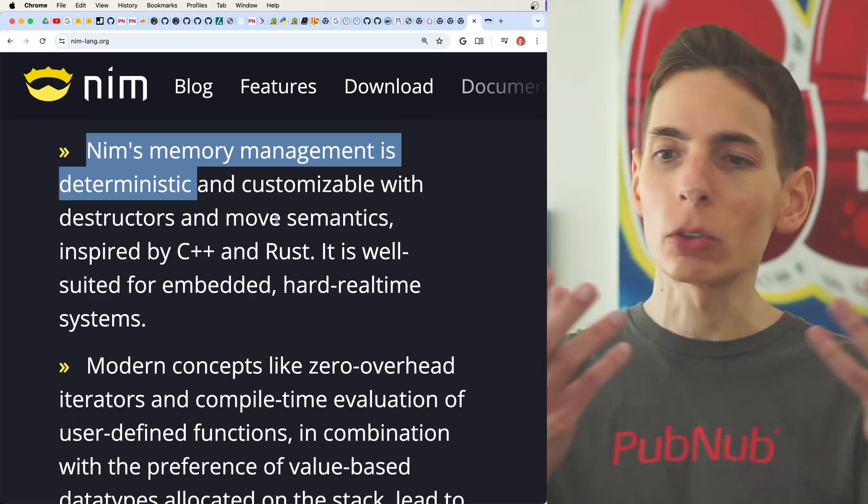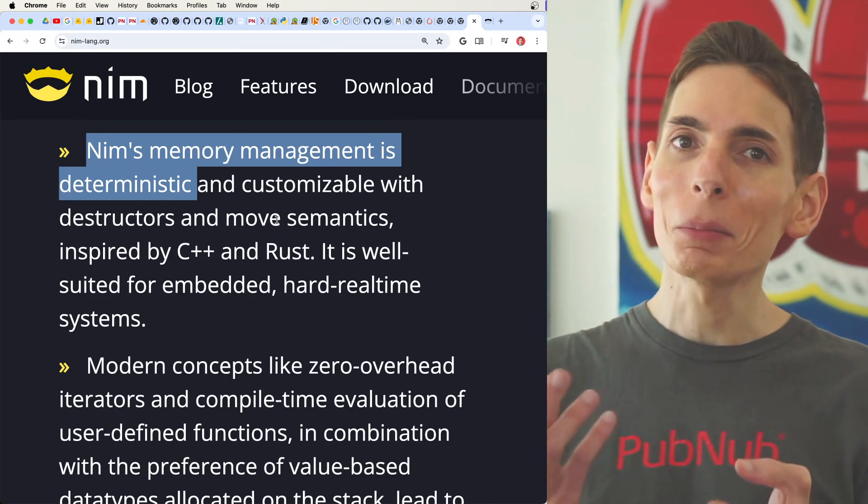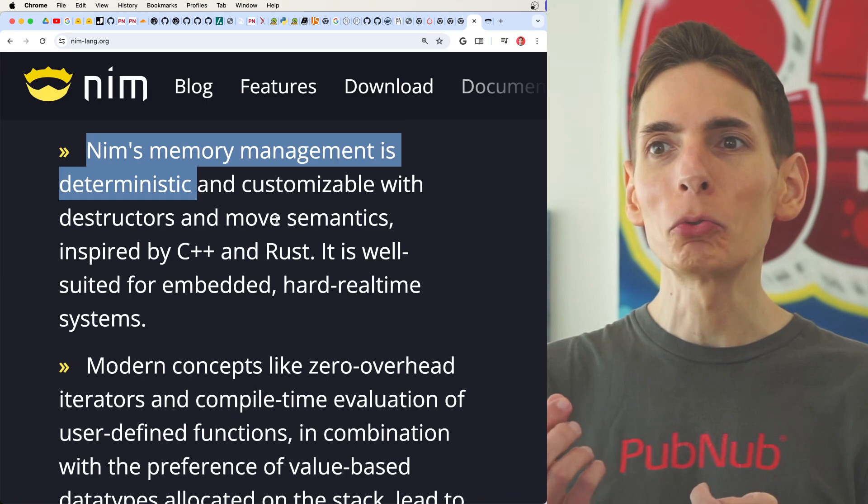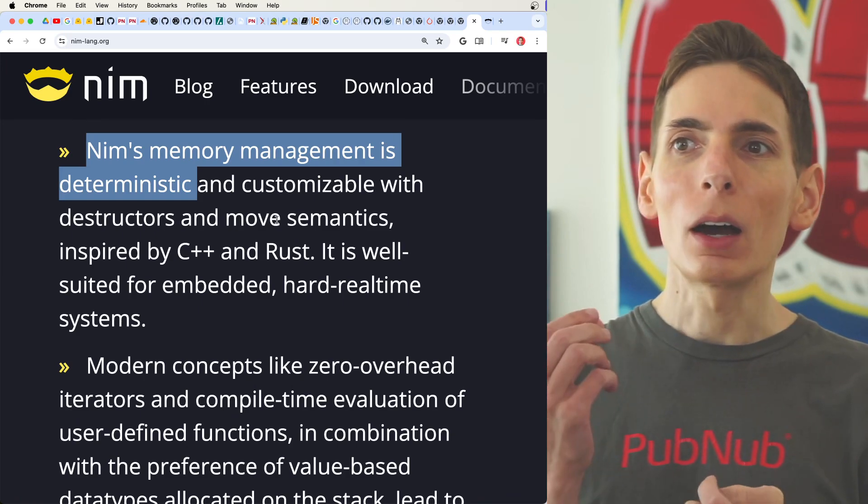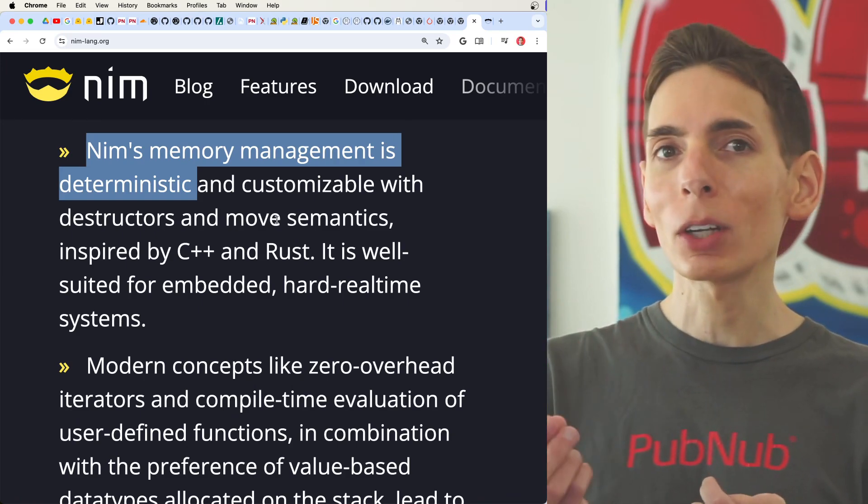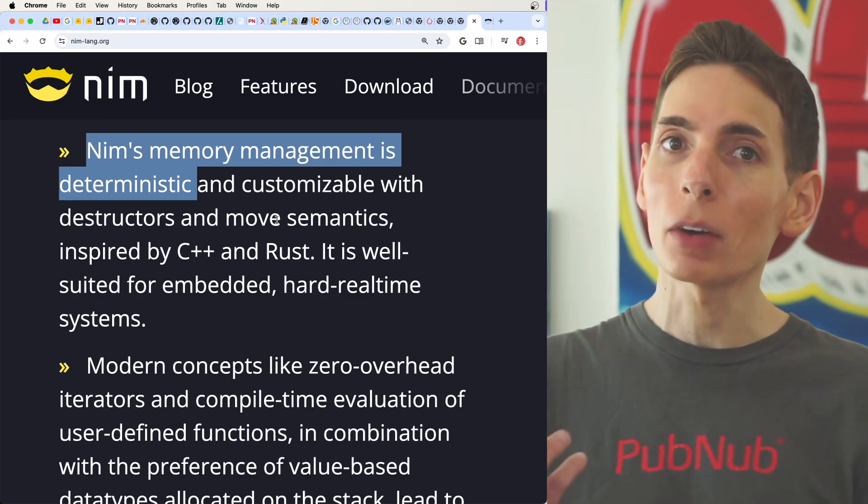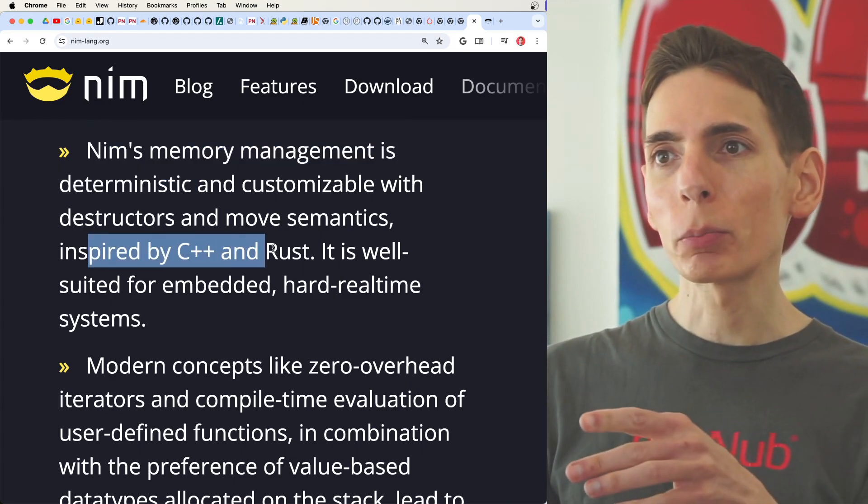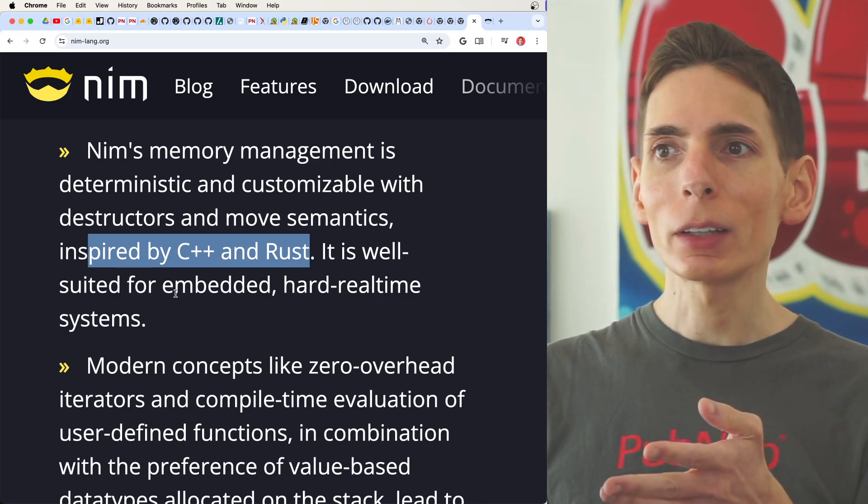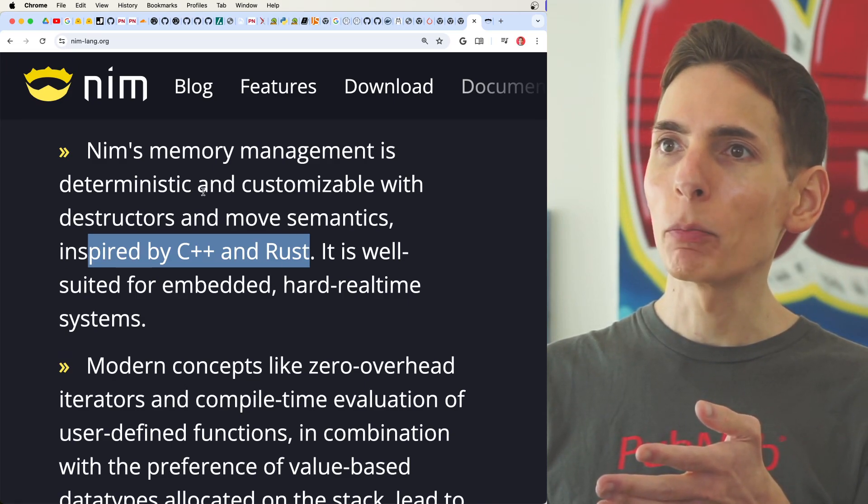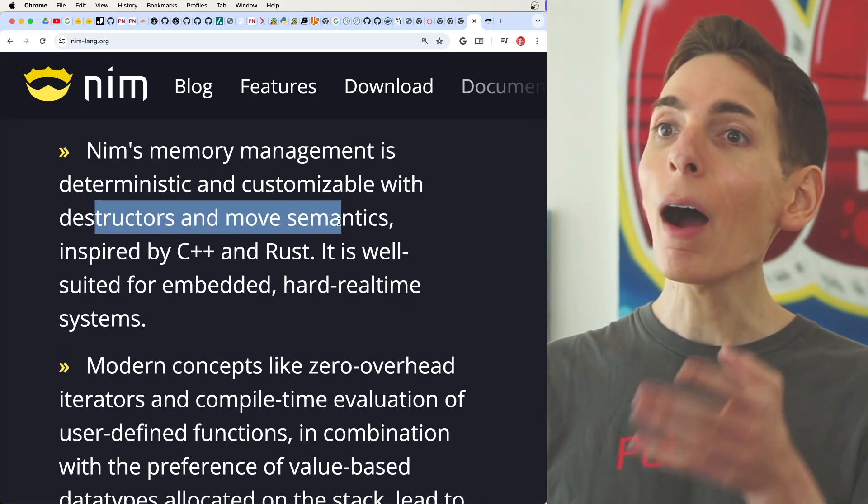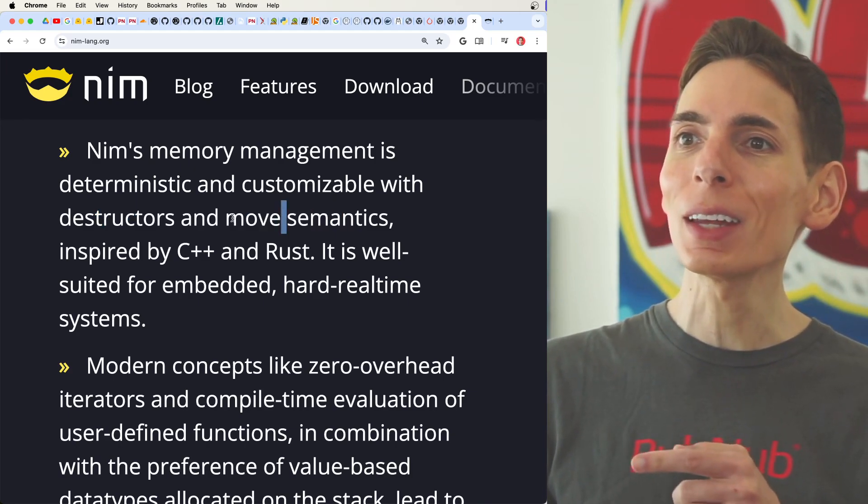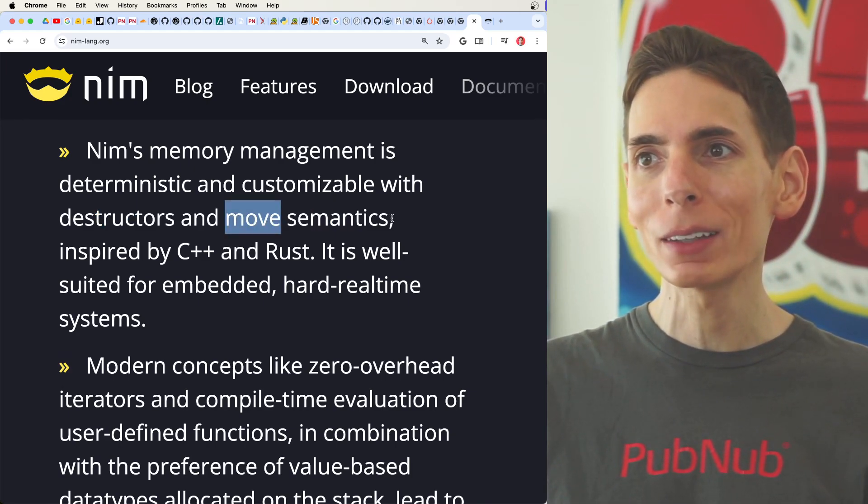Which causes leaks. This is problematic because now you've created code that you would deploy to production that creates bugs that are hard to find. They used inspiration from C++ and Rust, which allows you to have better memory safety with the move semantics.